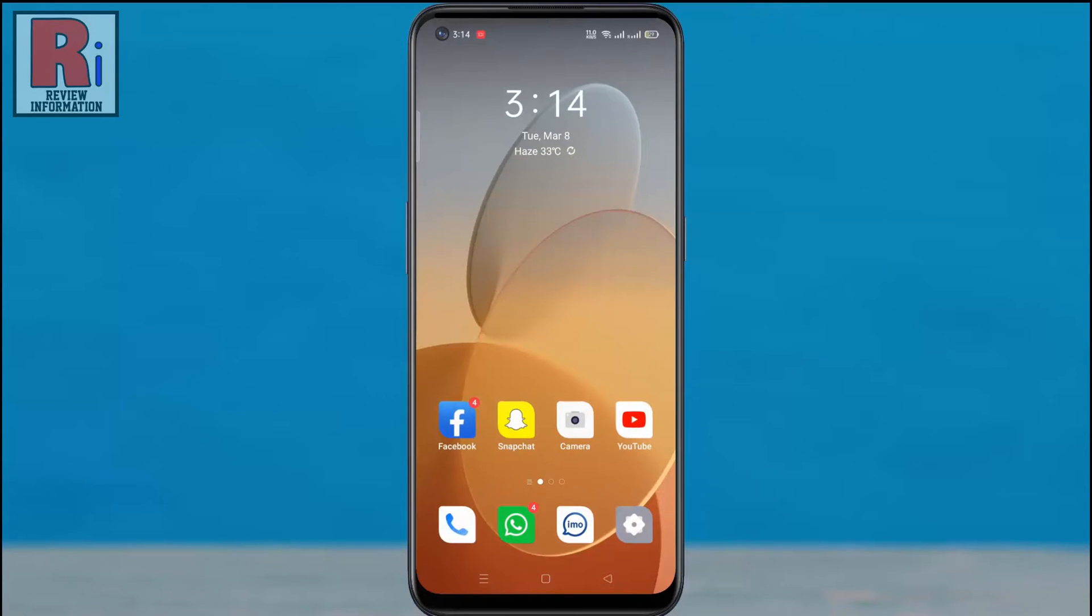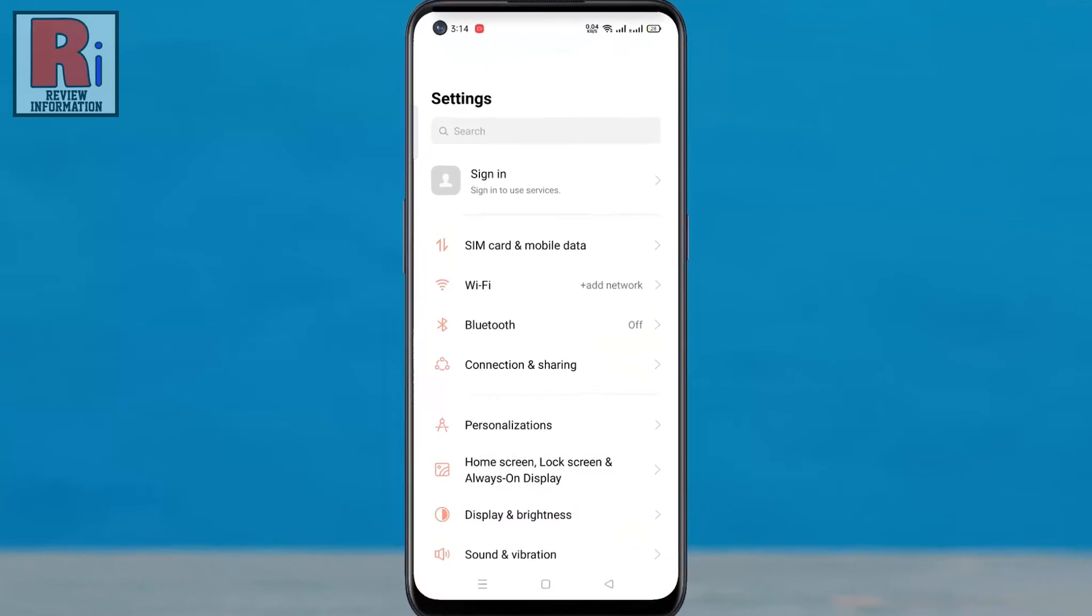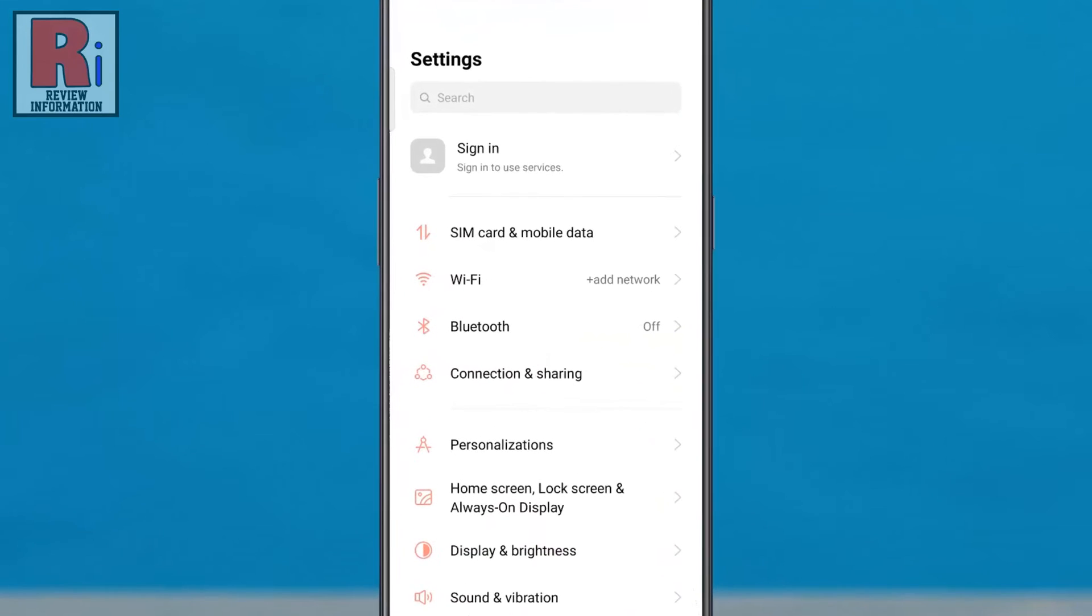To begin, go to Settings. Then select Home Screen, Lock Screen, and Always On Display.